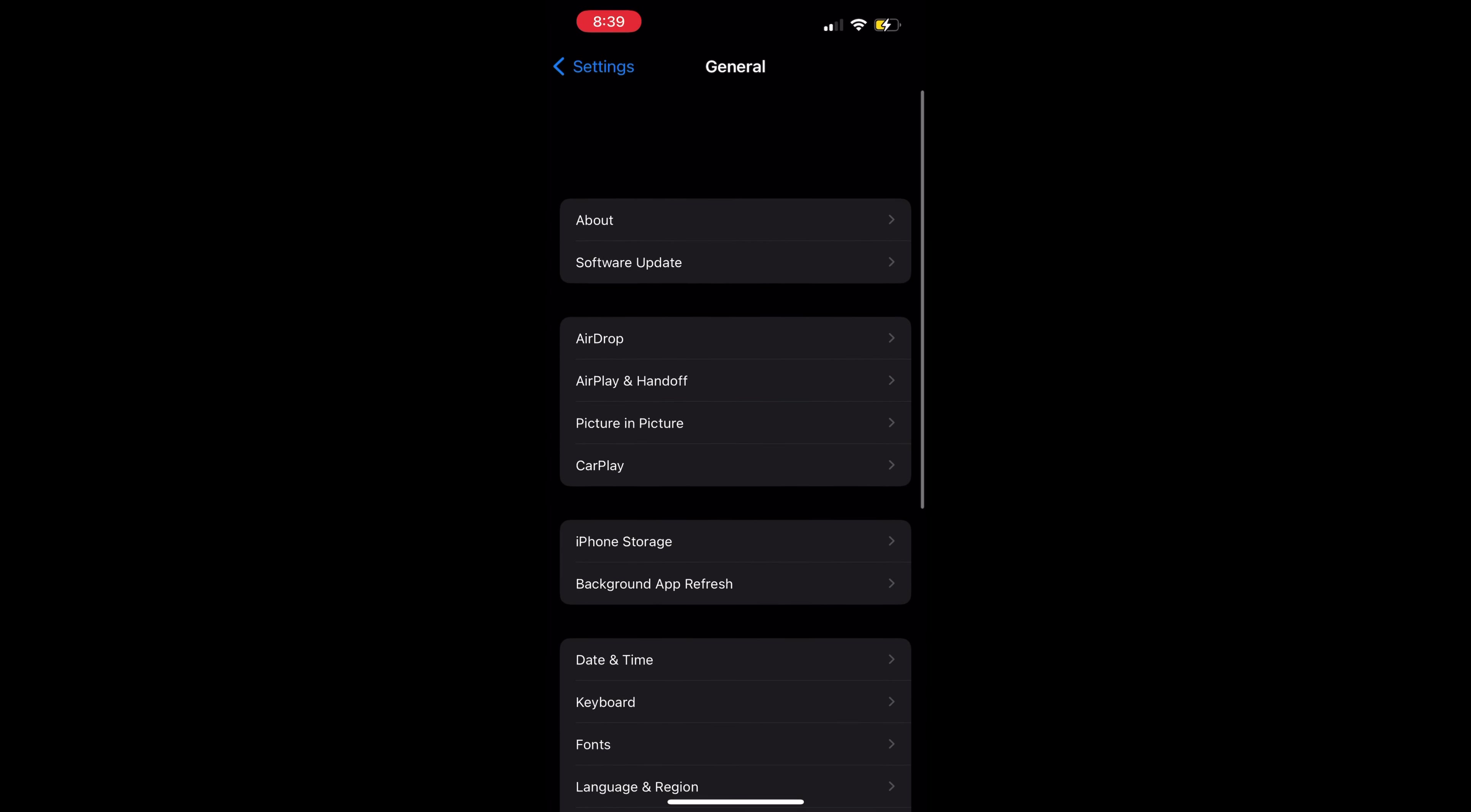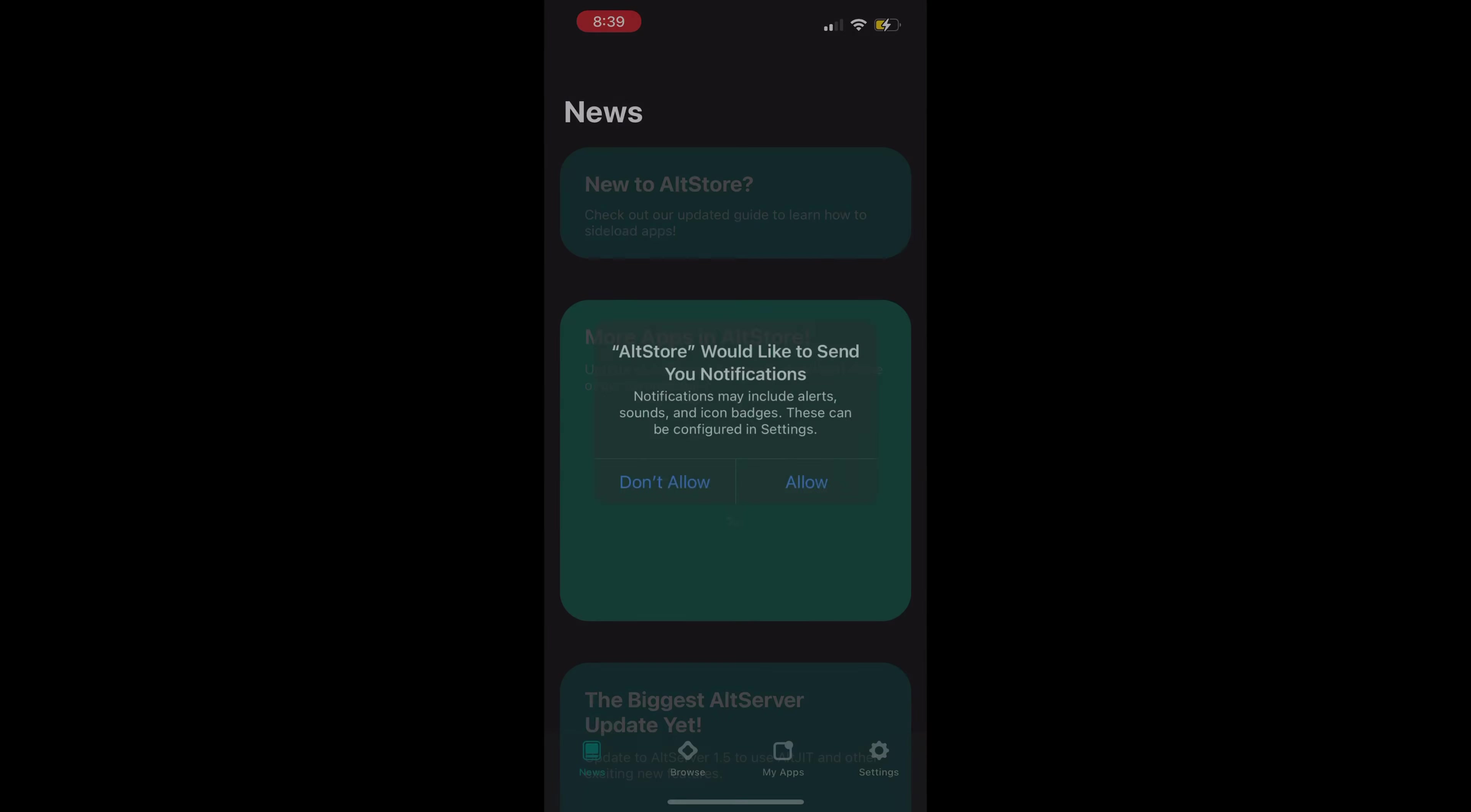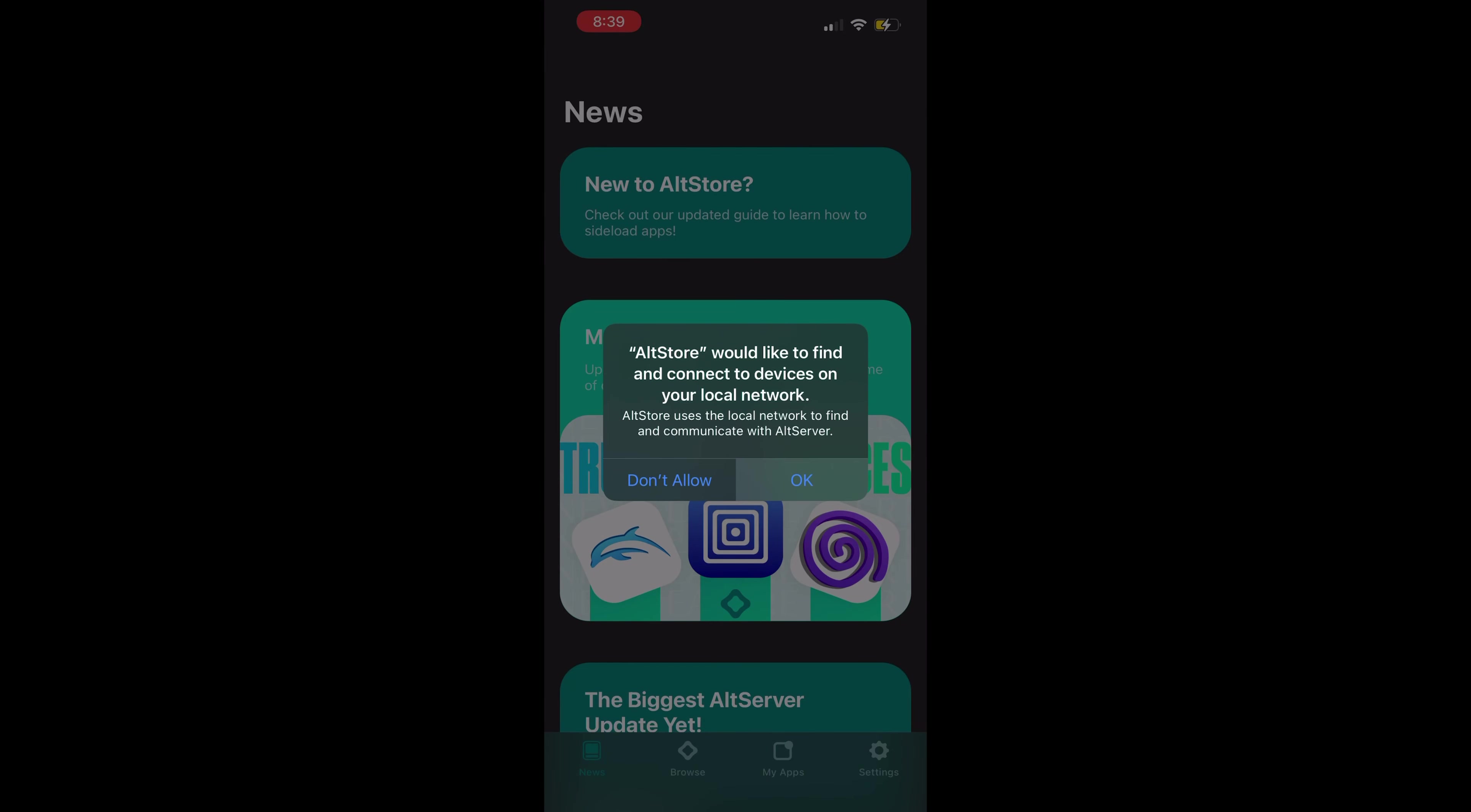I'm doing this with an iPhone 13 Pro on iOS 15.1. Now go back to your home screen. Open AltStore and make sure to allow it to connect to devices on your network. This is important.